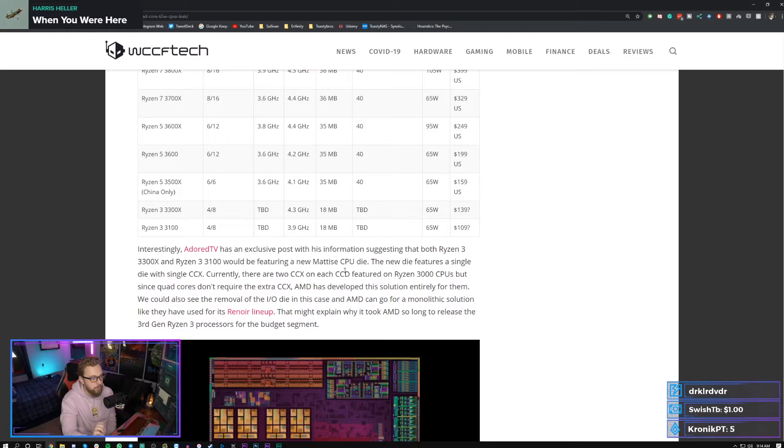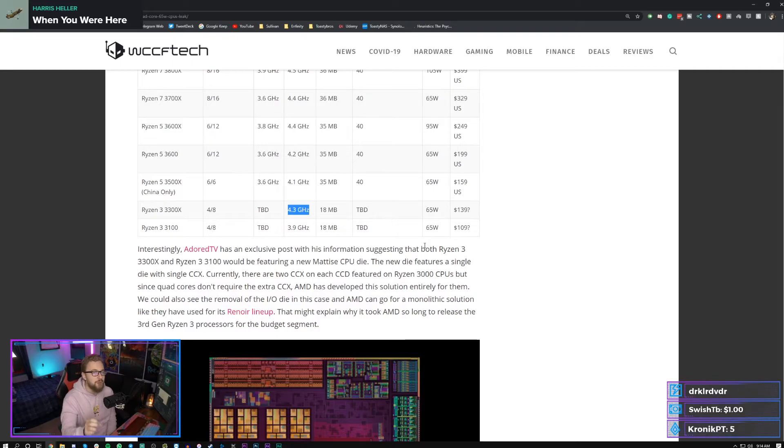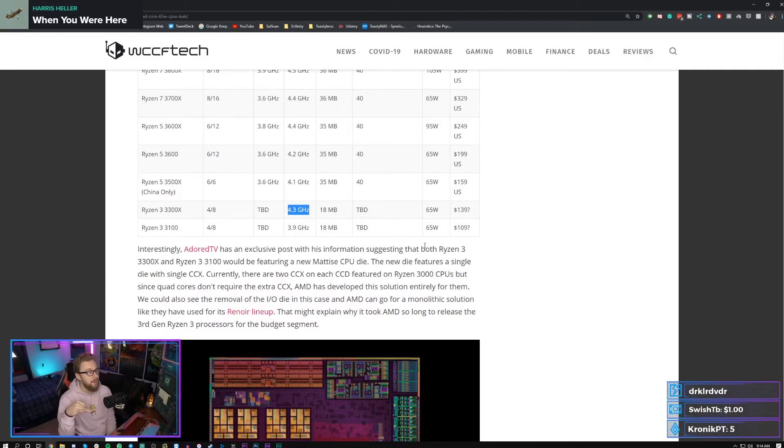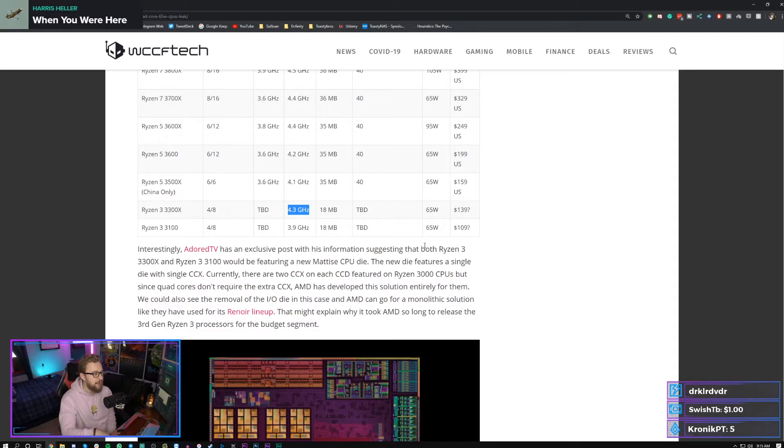You could probably get like a 3300X, it boosts up to 4.3 gigahertz, 65 watts, $140. You can build a $500 gaming PC, something like a 1650 Super and the 3300X, and it probably will perform better in gaming compared to something like a 2600 or 1600 AF and that same graphics card.